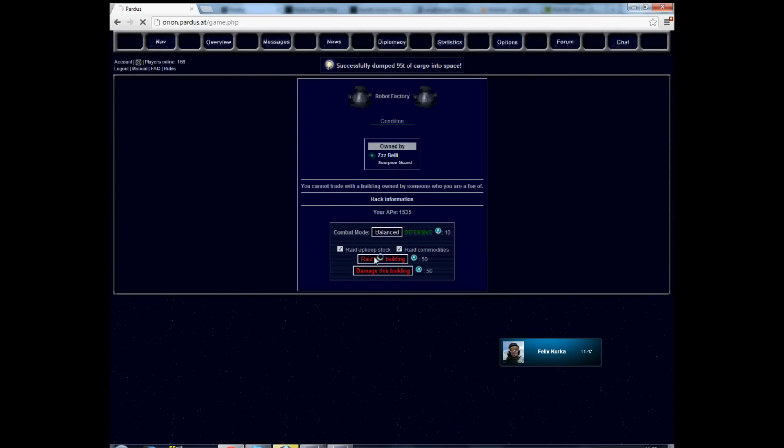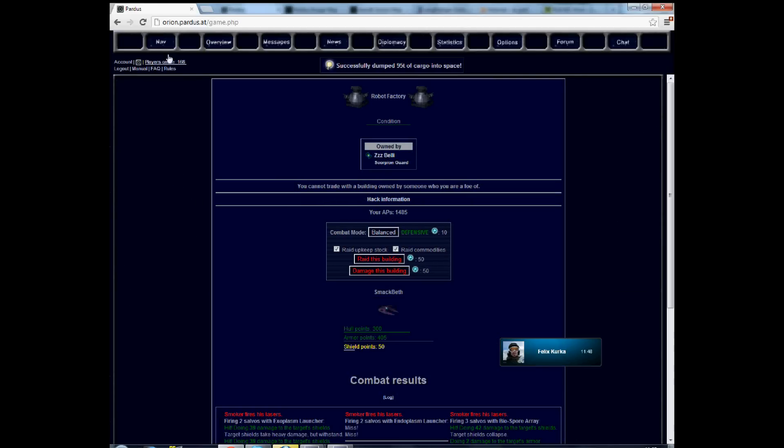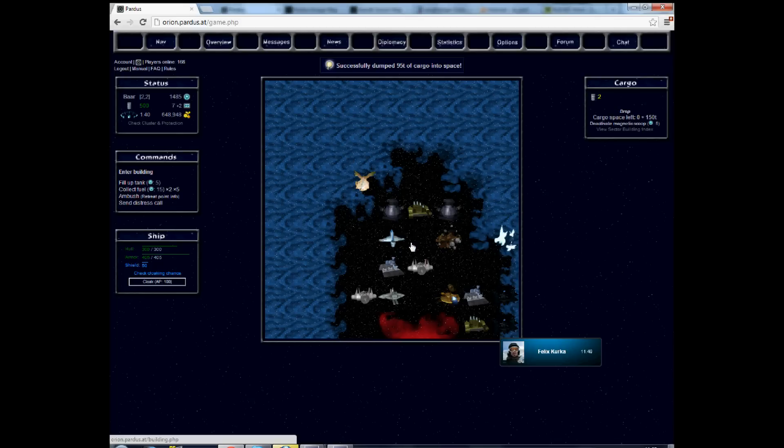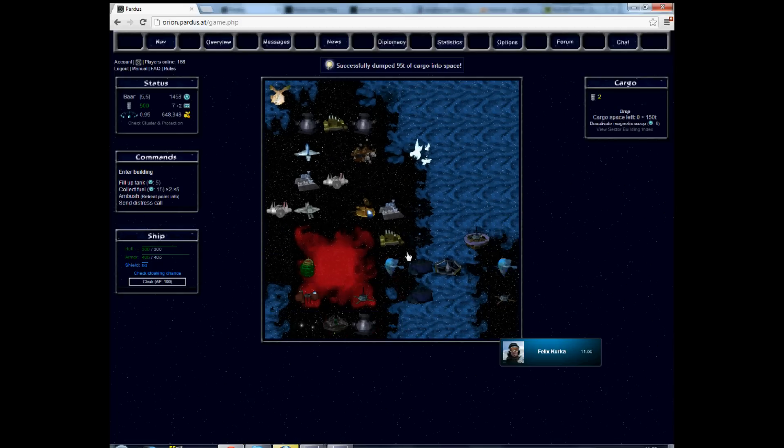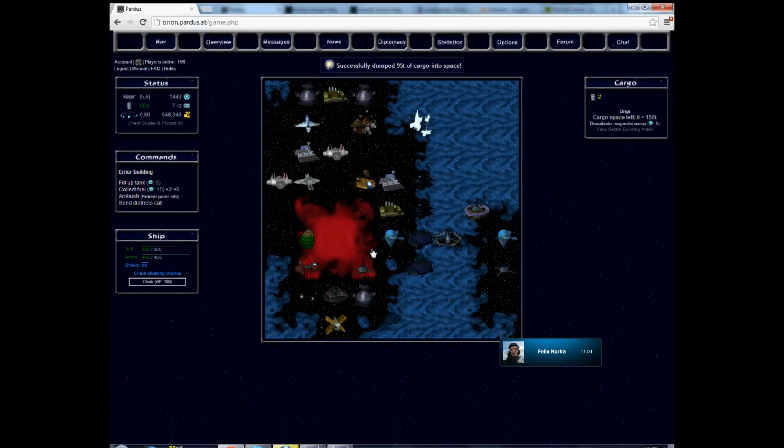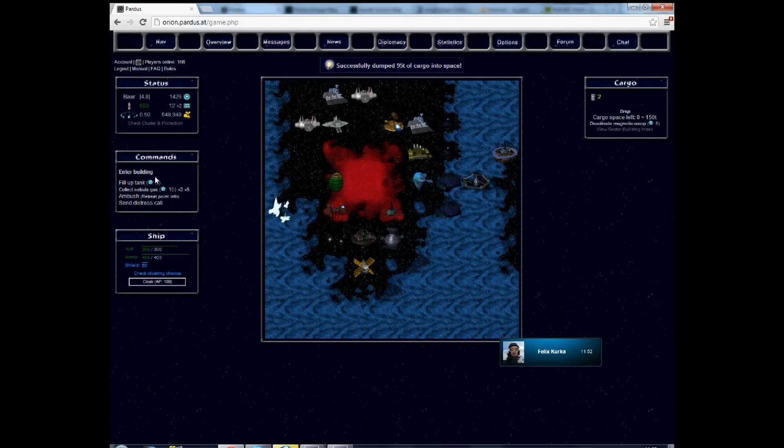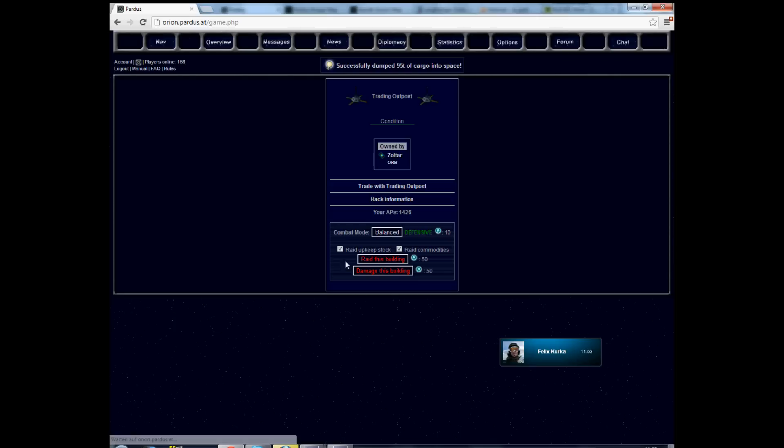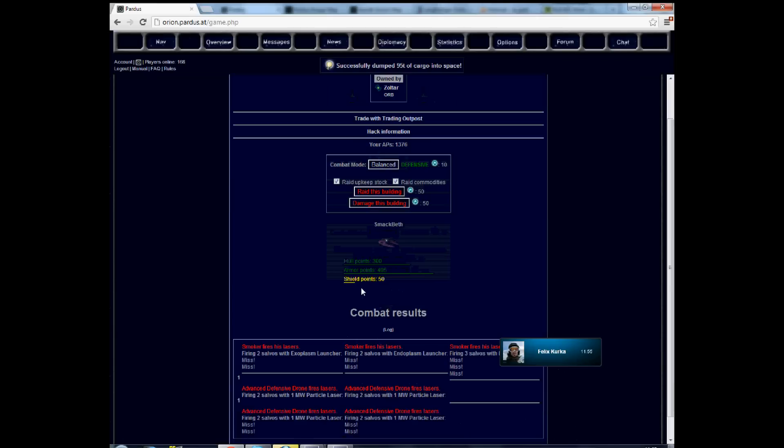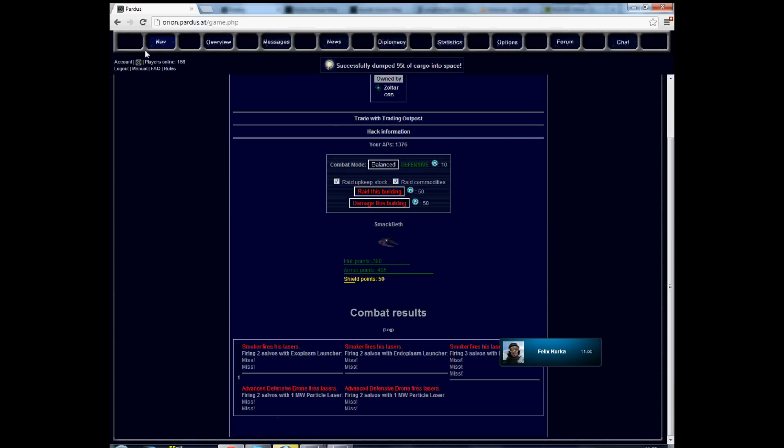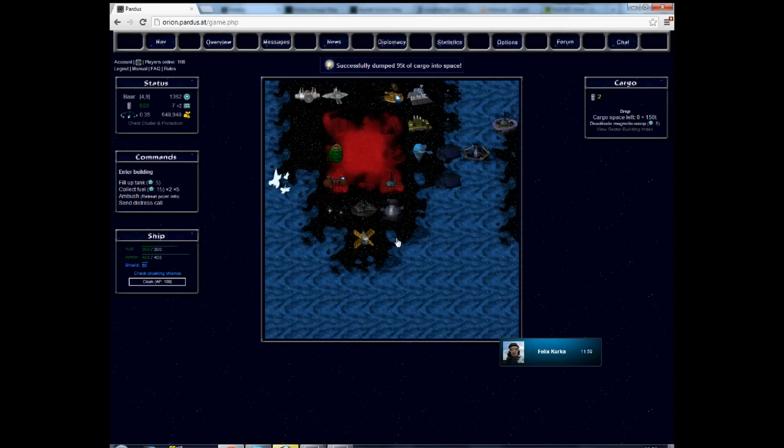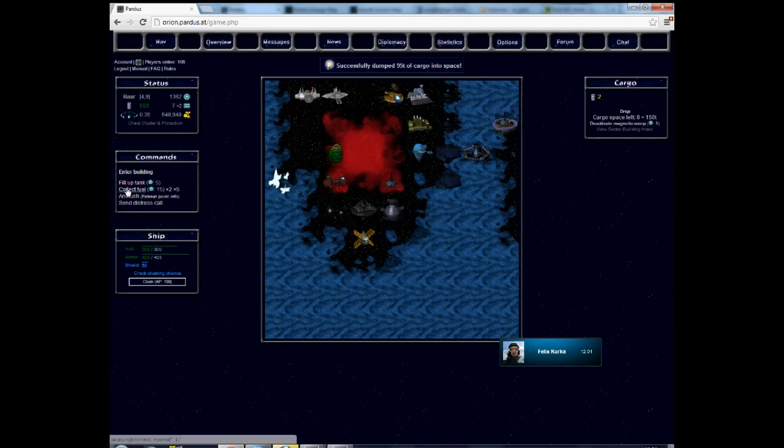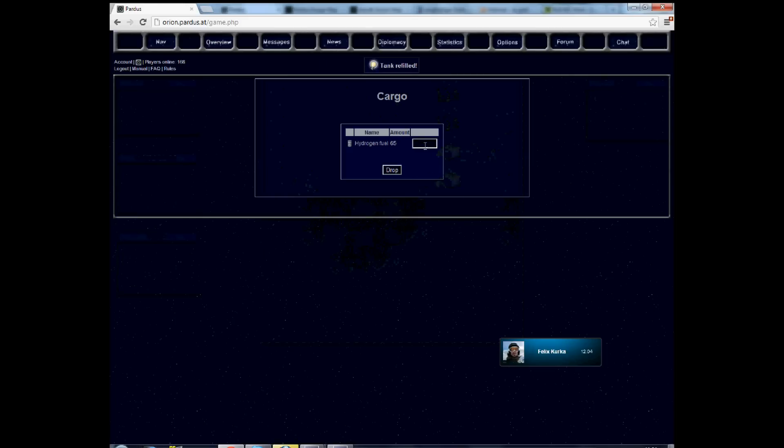Okay, some scorpion guard dude who has unfortunately some defenses on his robot factory. It's not very efficient how I go there. However, I have so little APs. Oh, the trading outpost has defenses. Like, it's only in ADD. But I simply don't have the time anymore to raid this.